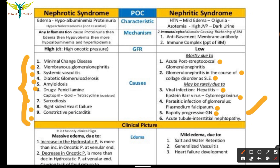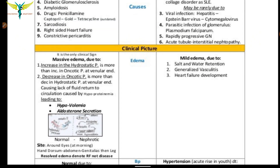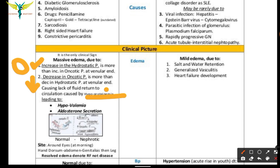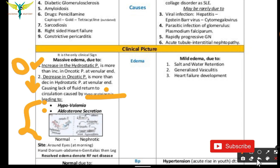In the clinical picture of nephrotic syndrome, there is an increase in hydrostatic pressure exceeding oncotic pressure, and a decrease in oncotic pressure causing decreased hydrostatic pressure. This results in lack of fluid return to the circulation, causing hypoproteinemia, hypovolemia, and aldosterone secretion.